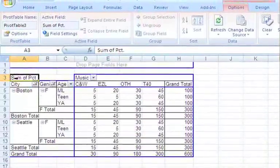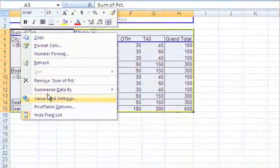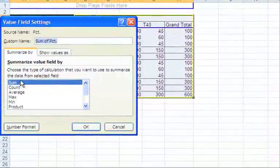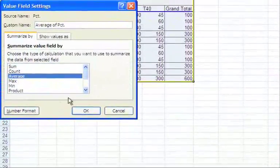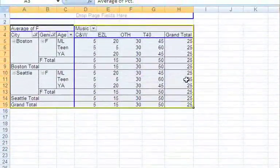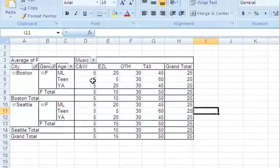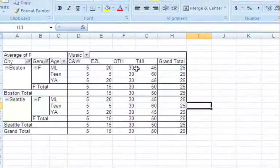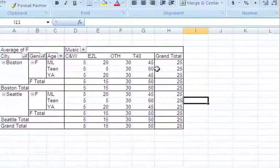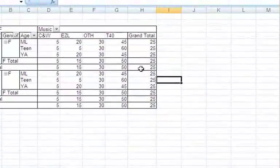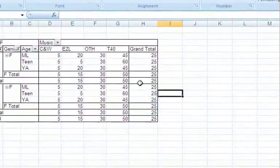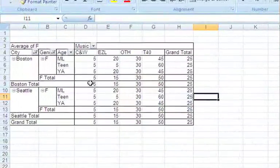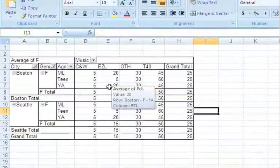We're going to right-click on it. Just click in the box, right-click, Value Field Settings, and see it's summarized the value field by sum. You want to change that to average. Click on average and it's going to come back to our table. All of the data inside the pivot table underneath the music types is the same. What changes is the grand total over here on the right.